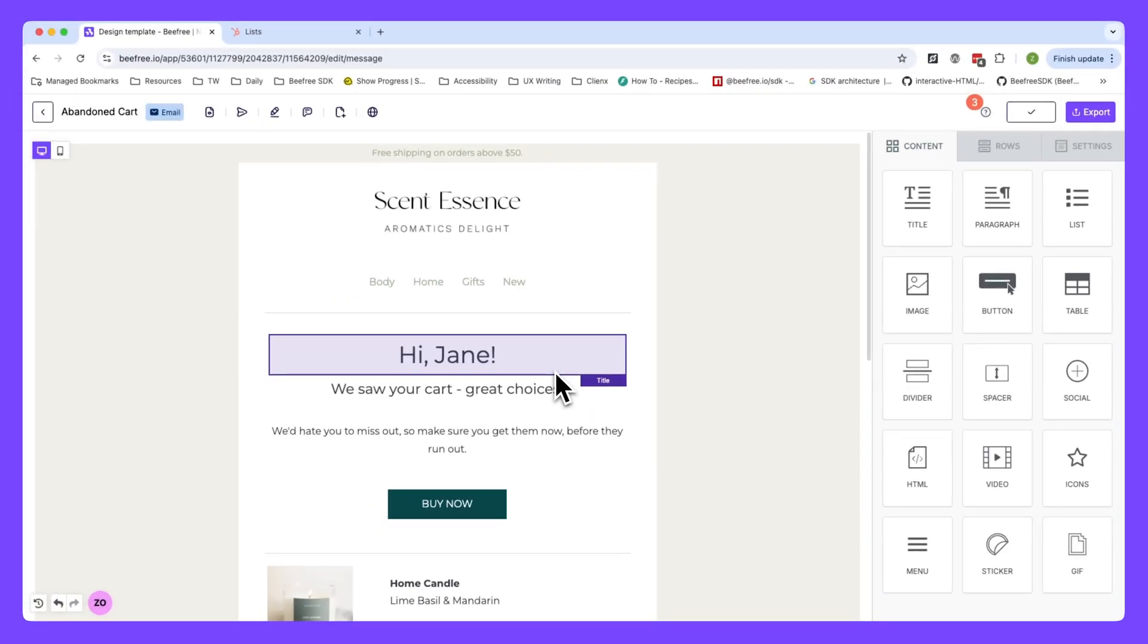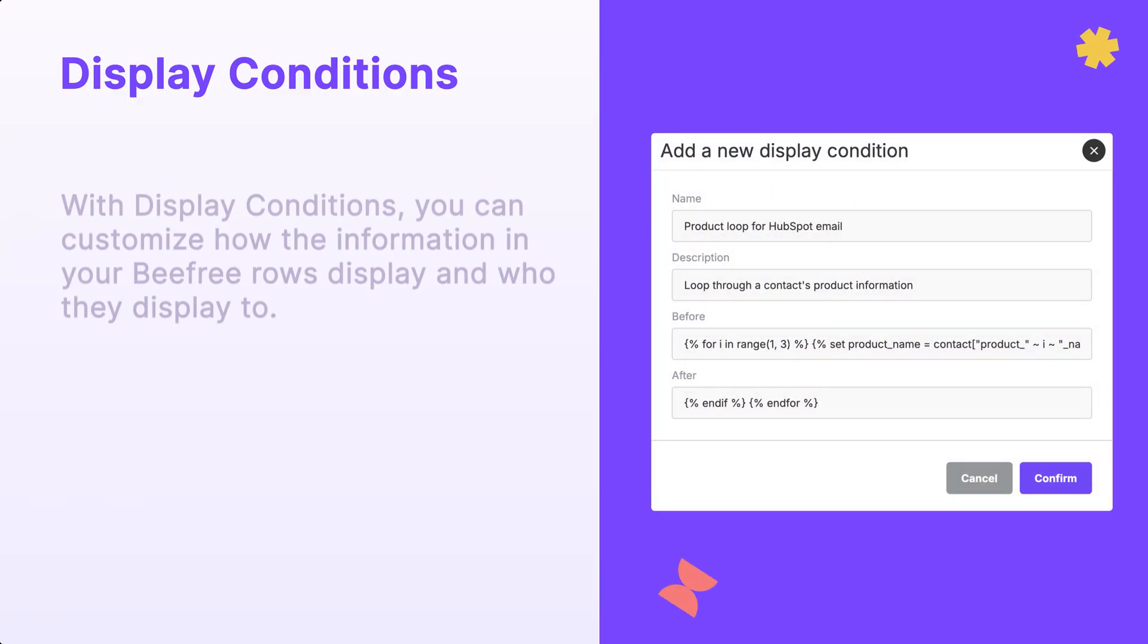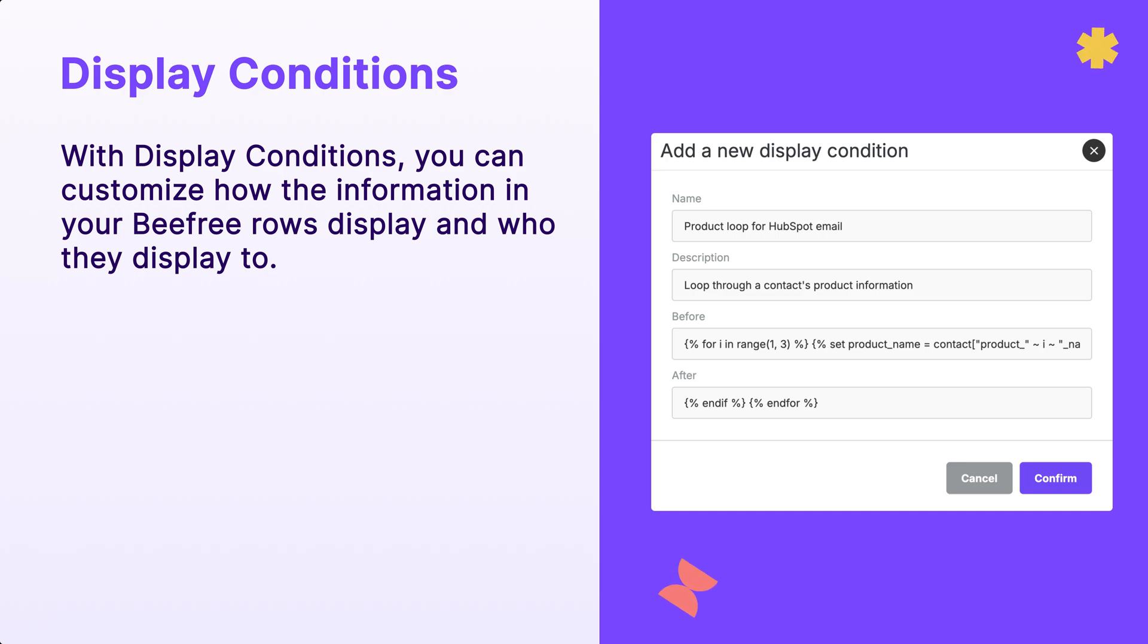Hey everyone, Mark here, and today we'll be discussing a powerful tool within BeFree App that'll help you take your email personalization game to the next level. This feature is display conditions, and with display conditions you can customize how the information in your BeFree rows display and who they display to.